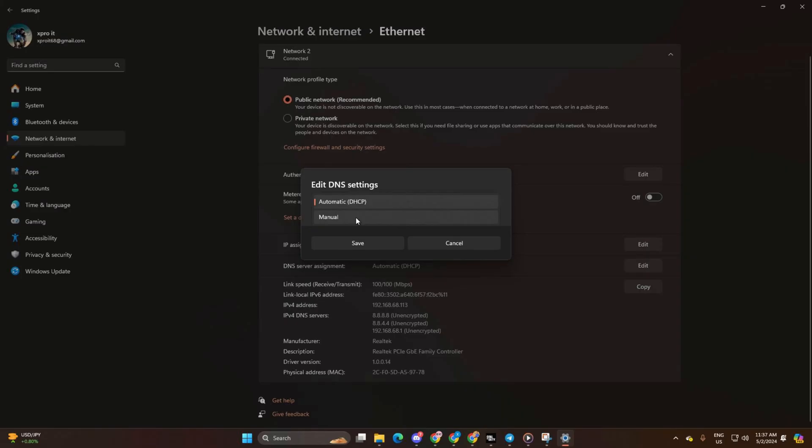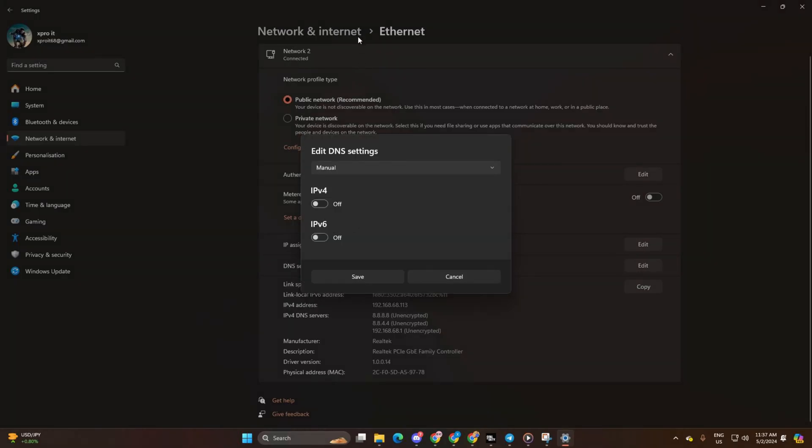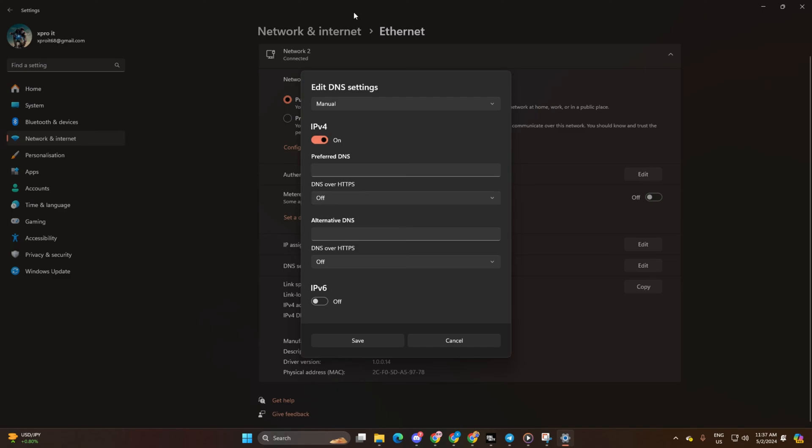Now select Manual from here, then turn on IPv4 if it's turned off. After that, in the preferred DNS box, add the DNS server with the lowest ping.